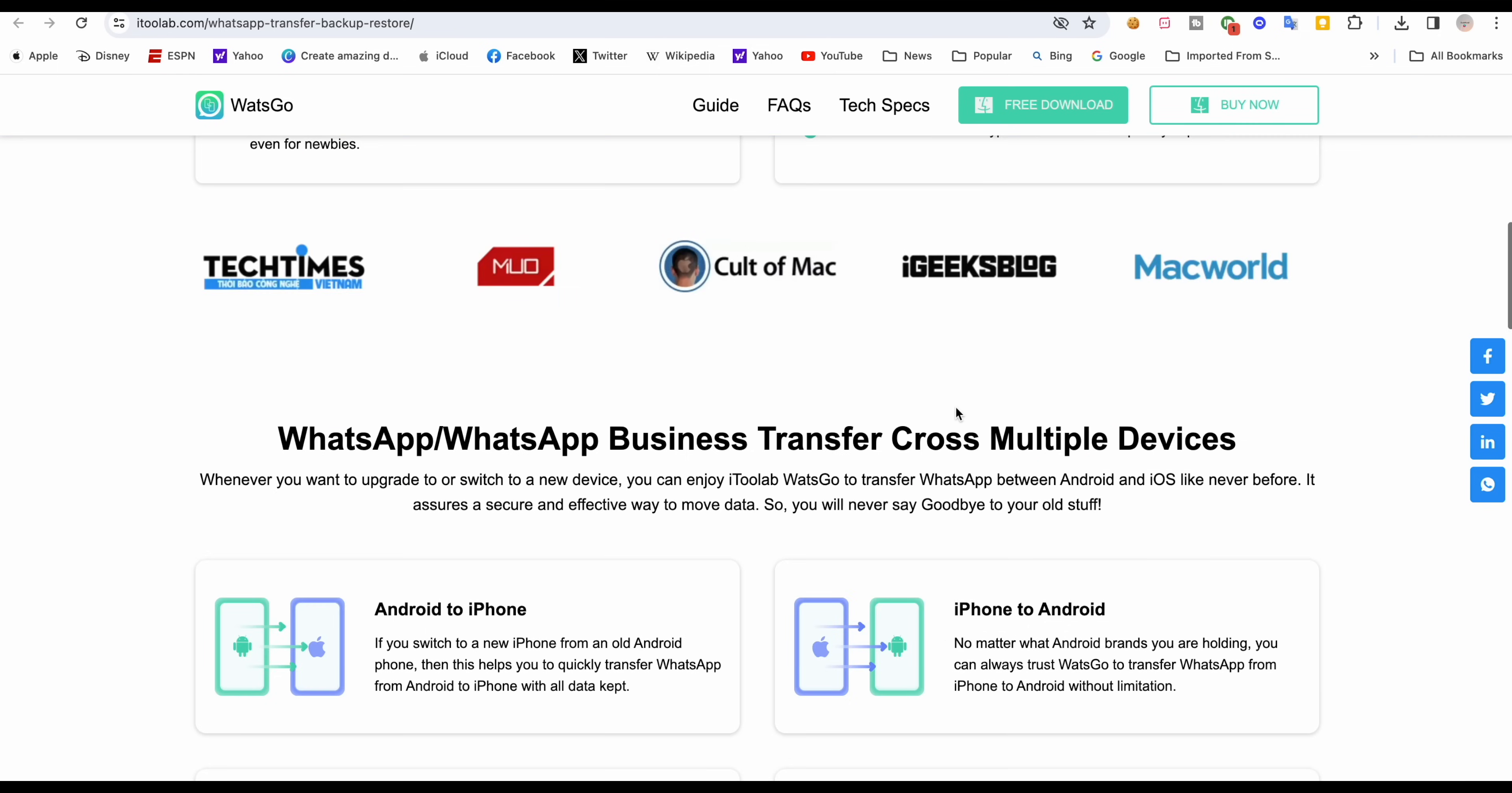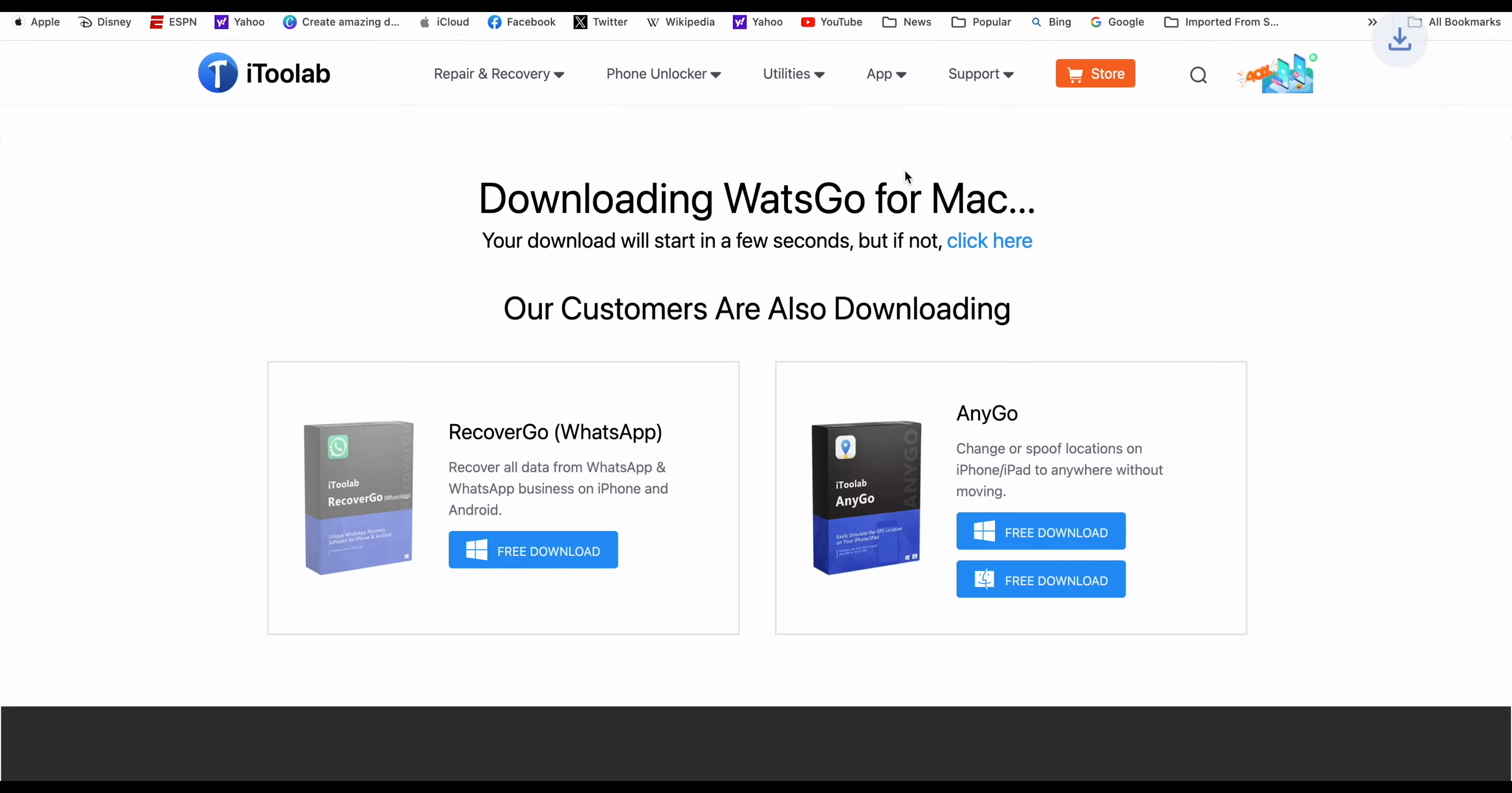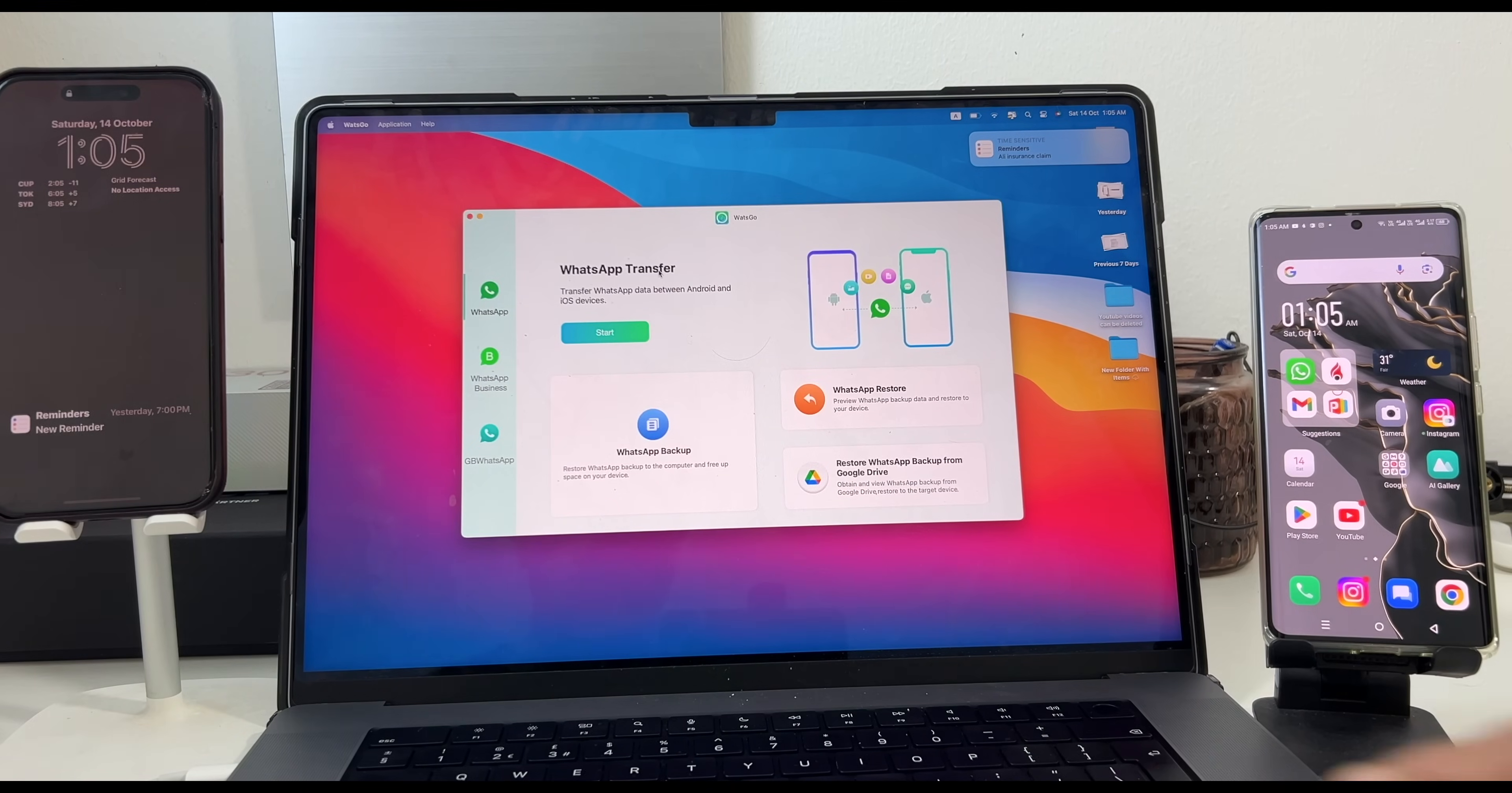So let's start the video and see how it's done. Download the software and install it on your computer or Mac. This is the interface. Easy and simple.